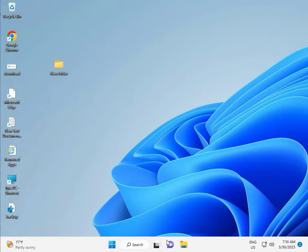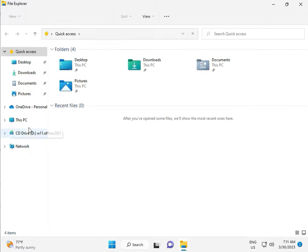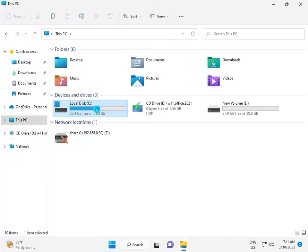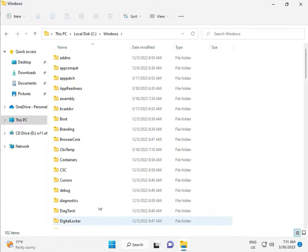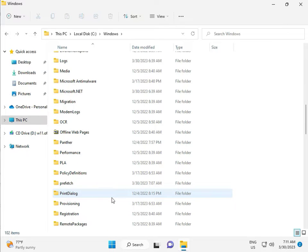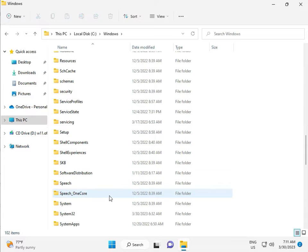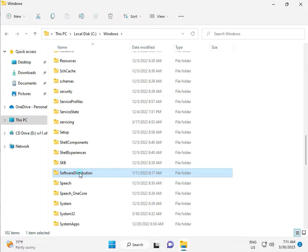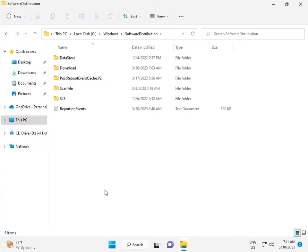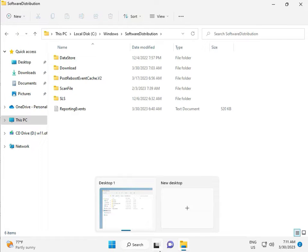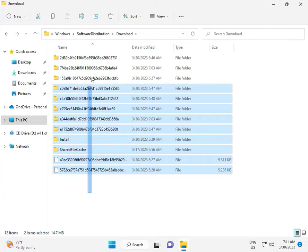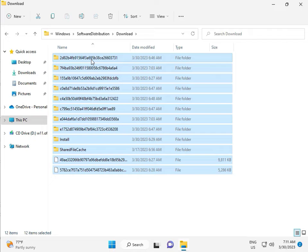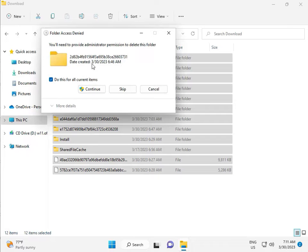Go to This PC in File Manager, click This PC, go to C Drive, then Windows, then Software Distribution. Double click to open it. When you download any update, the files go to the Download folder inside here. Select all and then delete, and then continue.